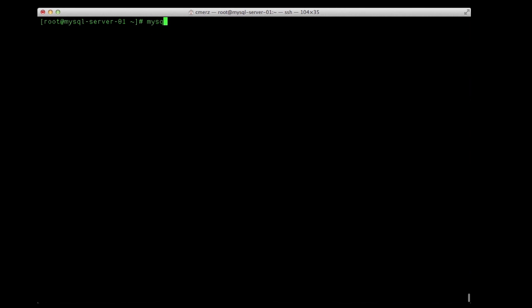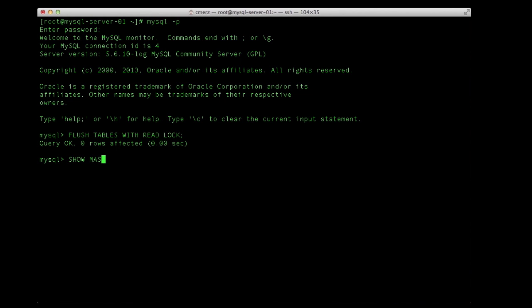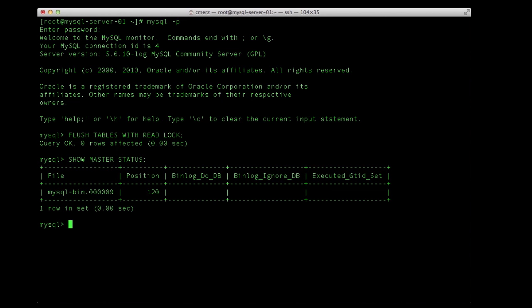First, we'll need to get a replication point in time to start from. We'll go into the master MySQL database and flush the tables to get a clean bin log position to begin replication from. Then we show master status to get the bin log file and position. Mark this, we're going to need it in a minute.